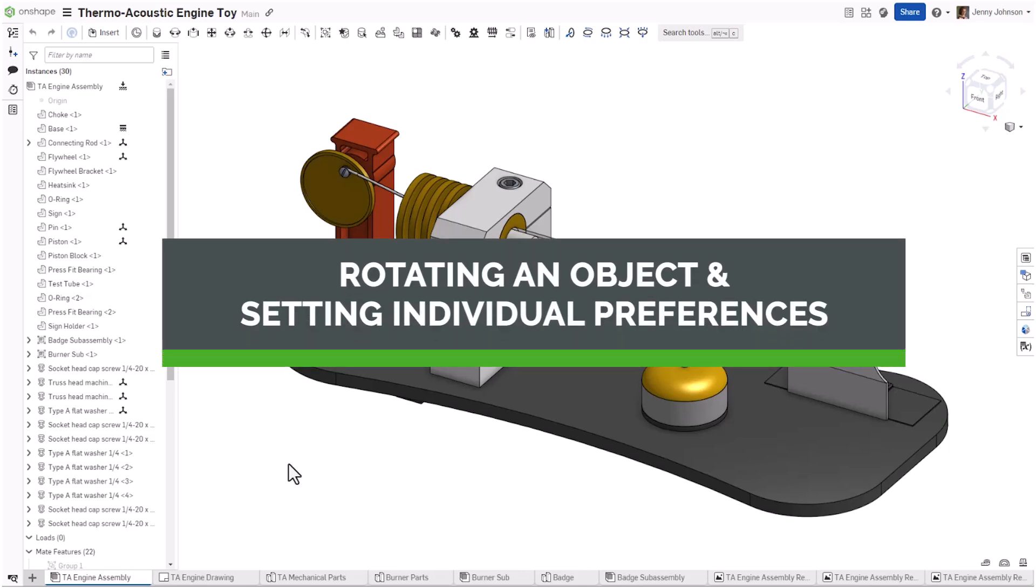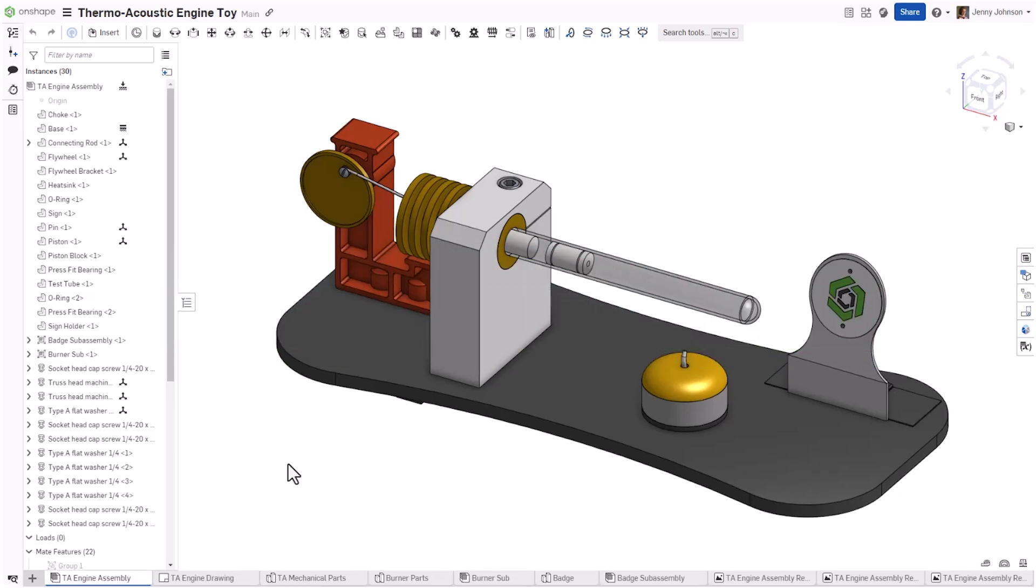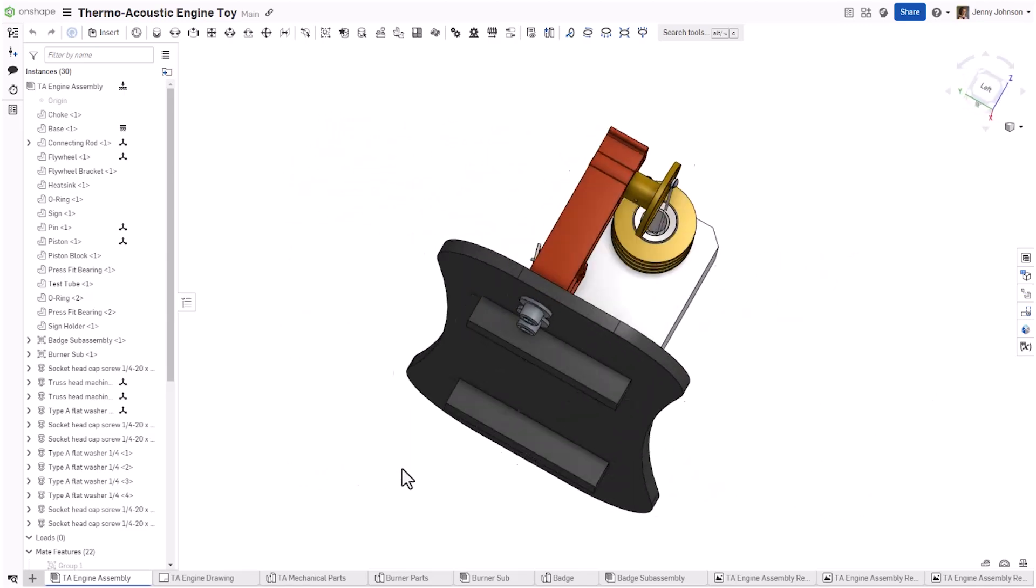Let's explore the different ways to achieve 3D rotation and how to set your default preferences. To rotate an object in space in Onshape, you hold down your right mouse button and simply drag.